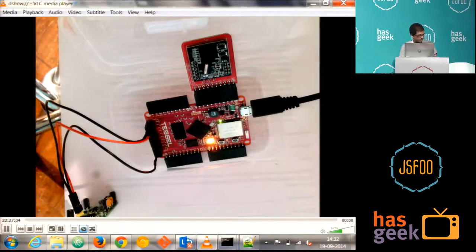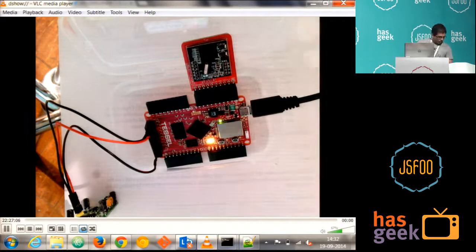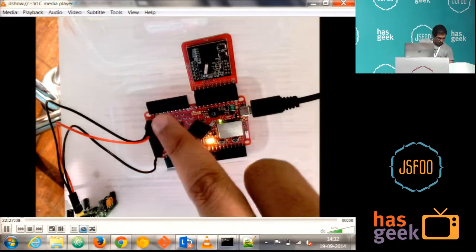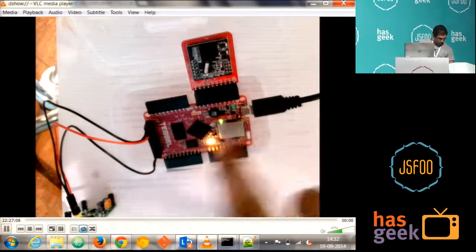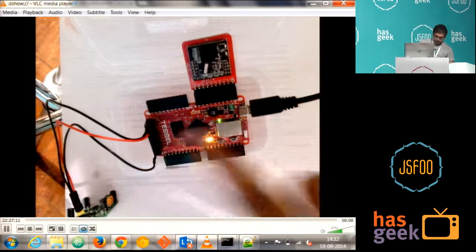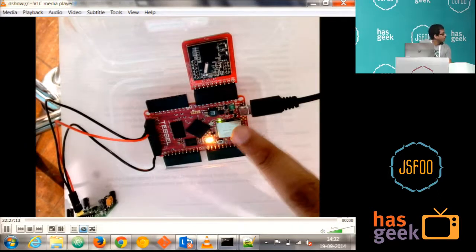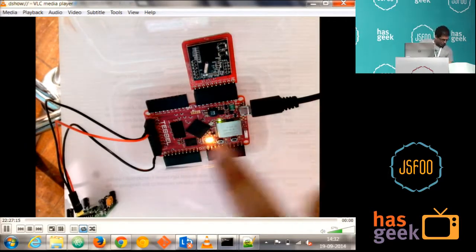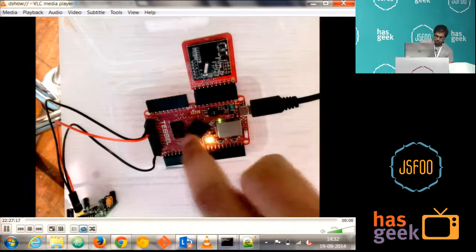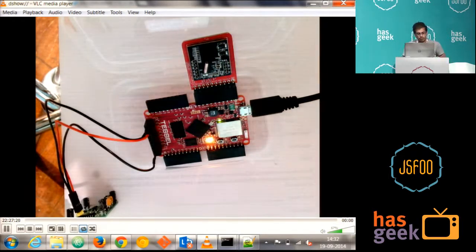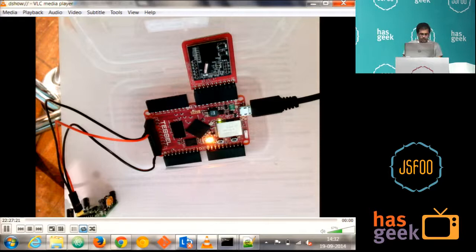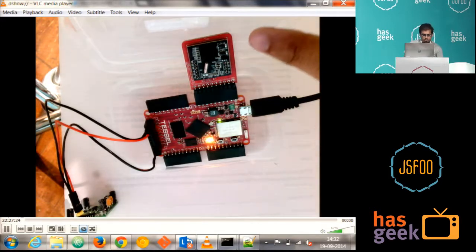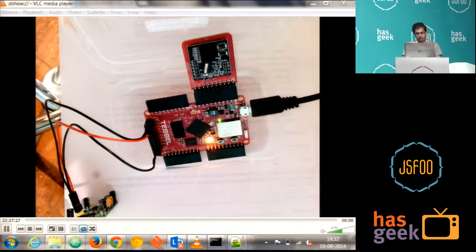So this is the Tessel. You have got four ports, as I said here, and this is GPIO, and this is the Wi-Fi adapter, and this is the processor, and these two are the 32 MB flash memories and the ROM, and this is one of the modules which I have connected now, currently to it. This is the camera module in it.